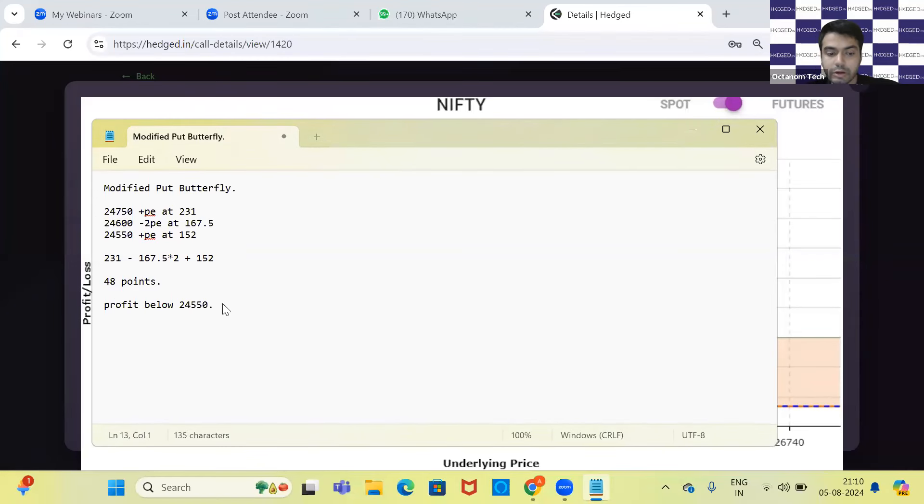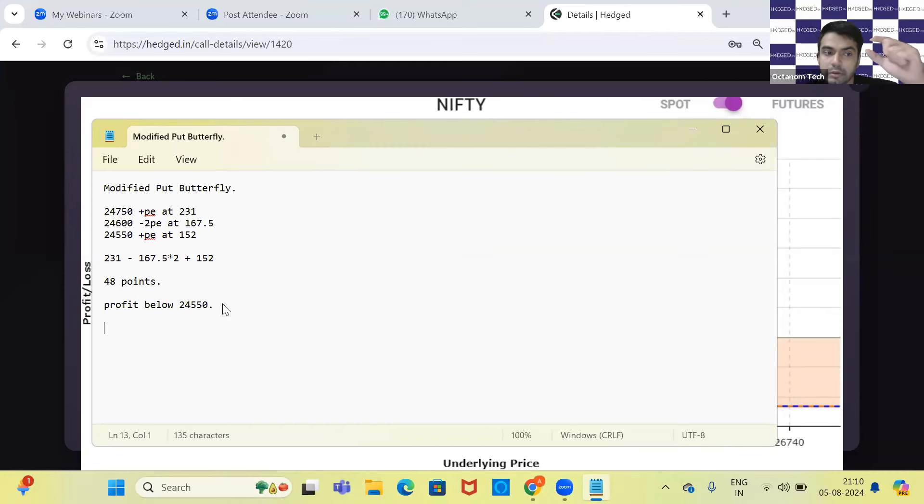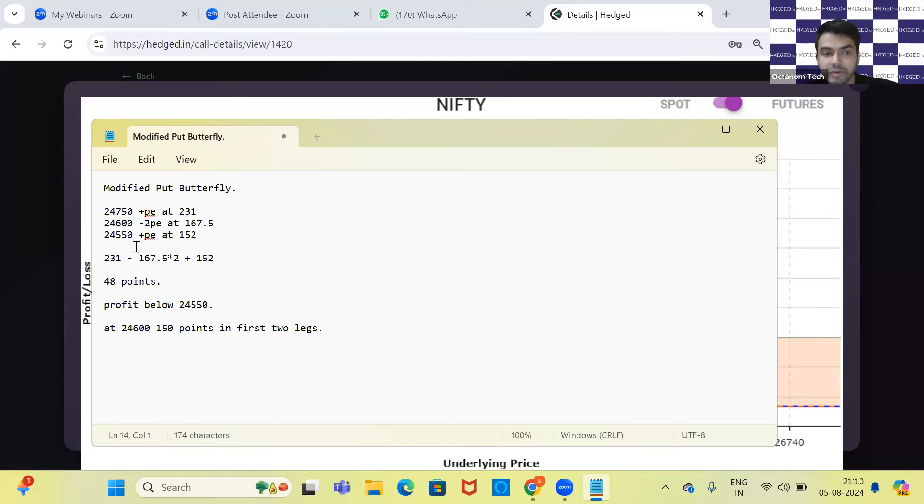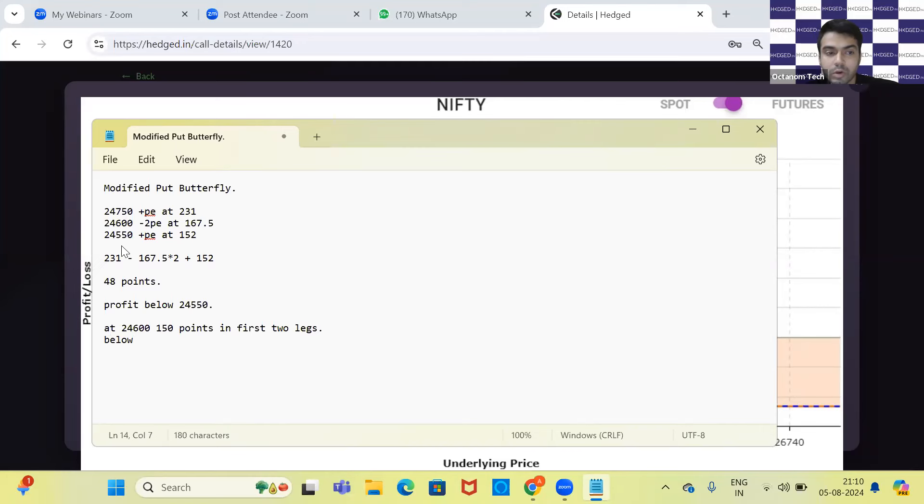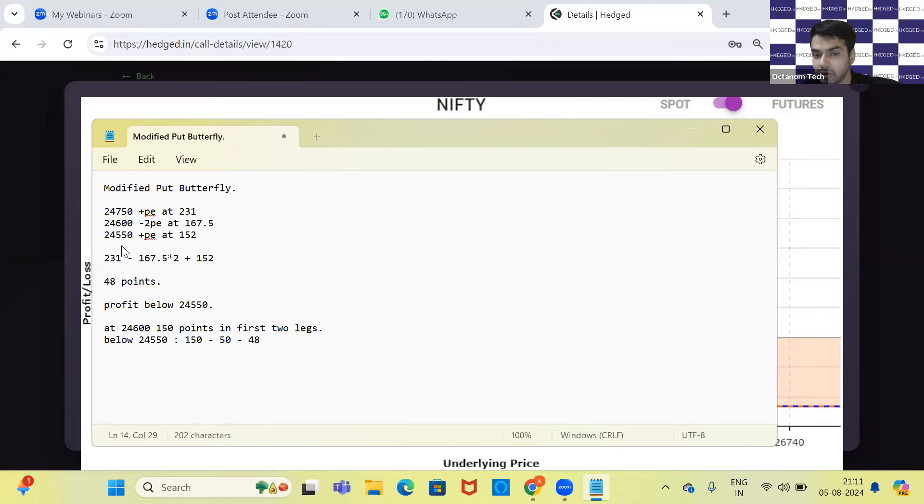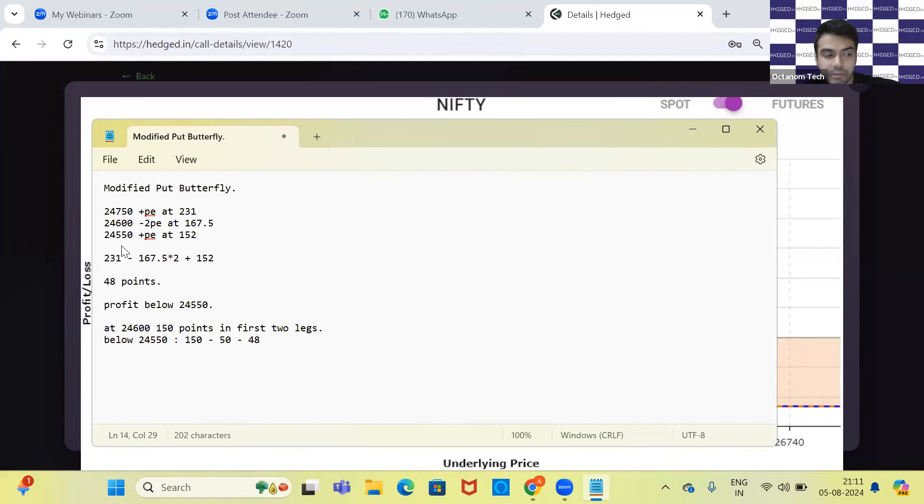Your debit is 48 points. The maximum you can earn is, if Nifty is at 24,600, I'll earn 150 points in the first two legs. Your difference between 750 and 600 is 150. Below 24,550, I'll earn 150 in the first two legs minus I'll lose 50 in the second and third leg minus 48, which was my debit. That comes to 52 points—150 minus 50 minus 48 equals 52 points.